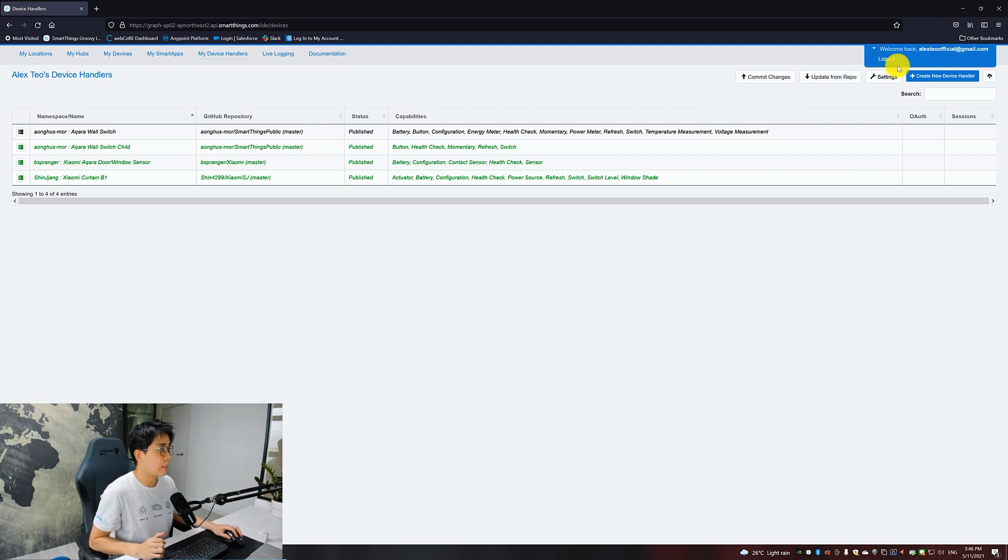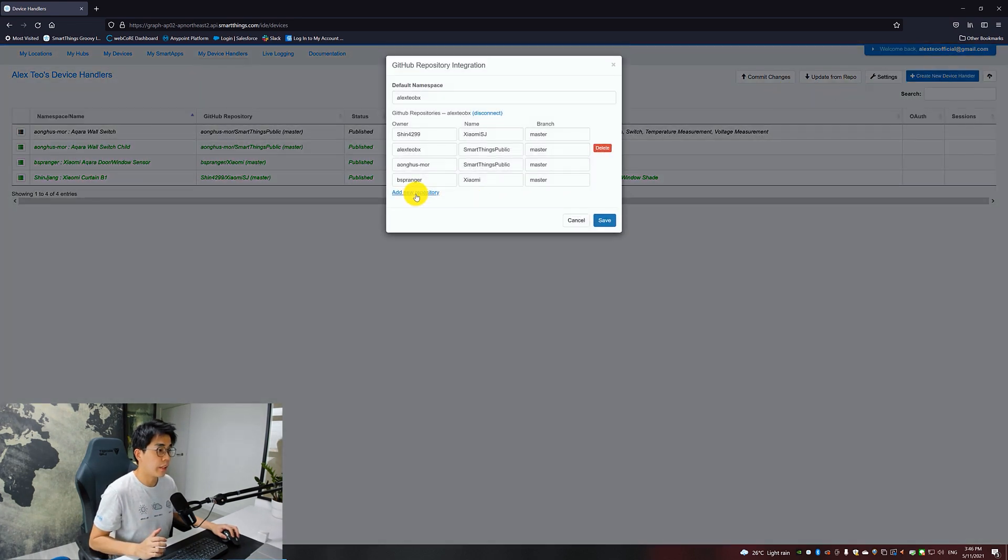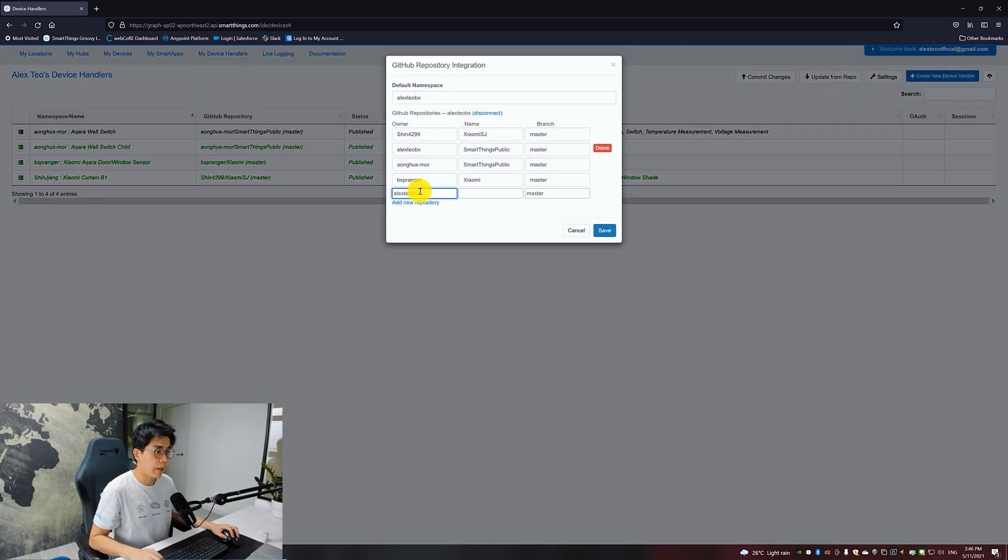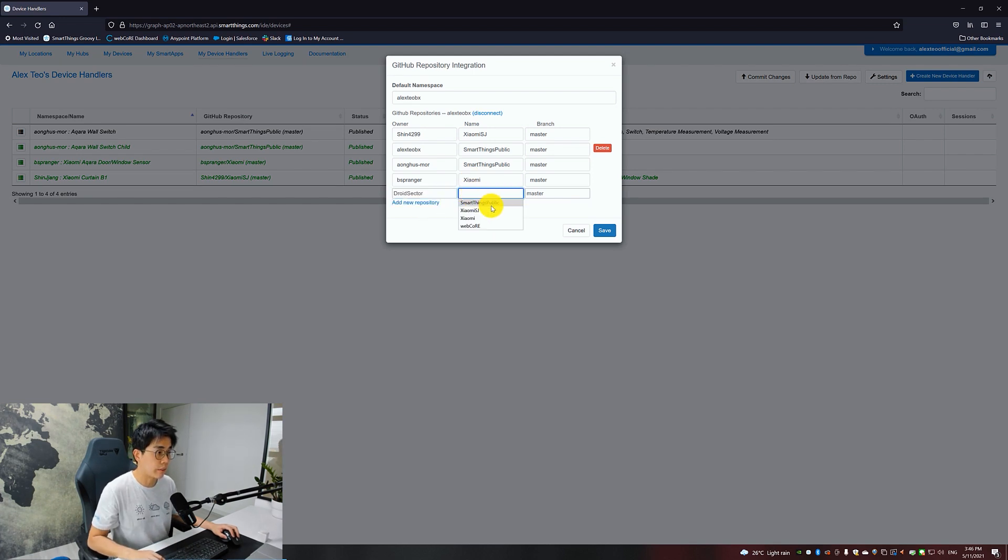Get the device handlers in for both the Aqara Cube and WebCore. I will add a new repository. I will get the Aqara Cube from DroidSector SmartThings Public. Save.